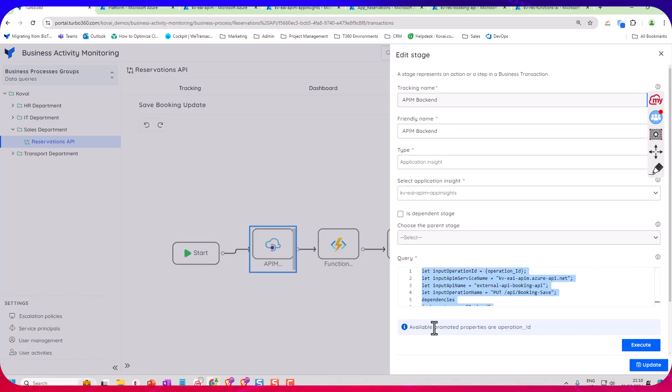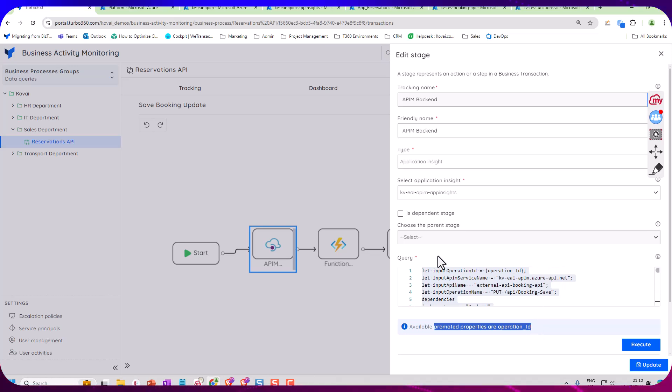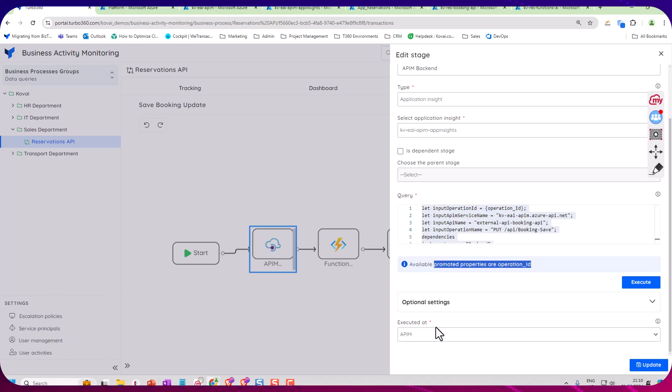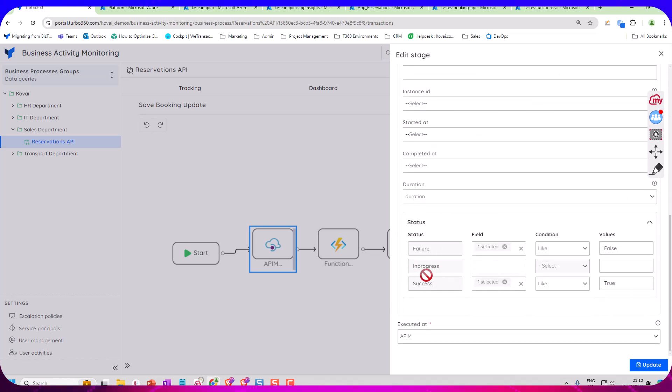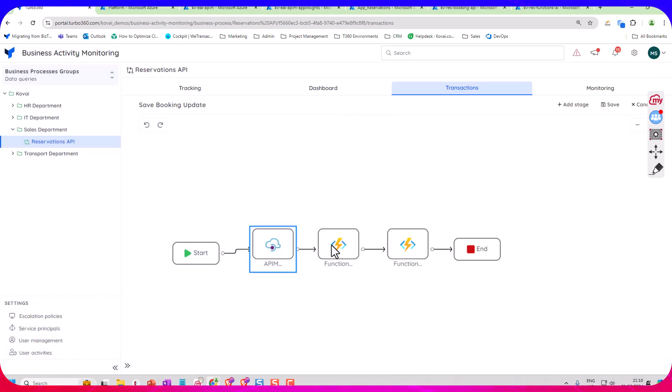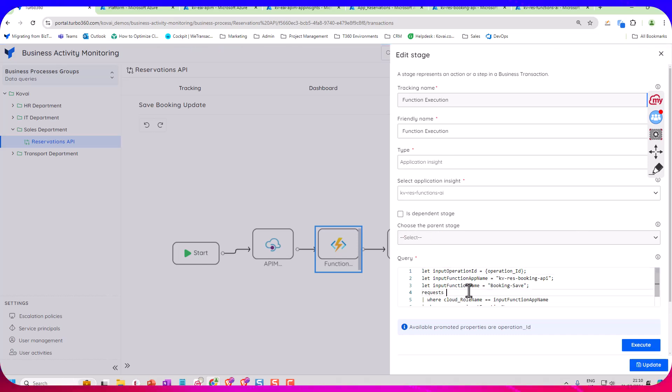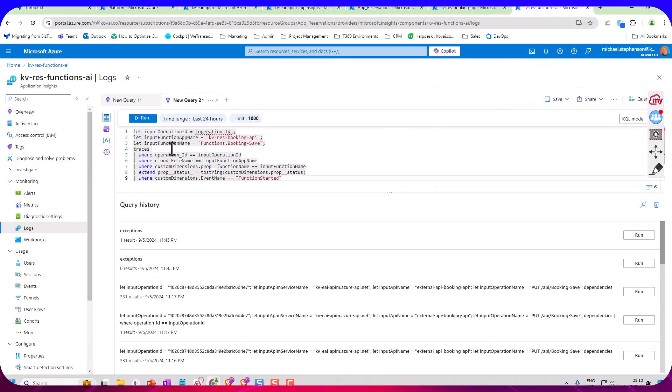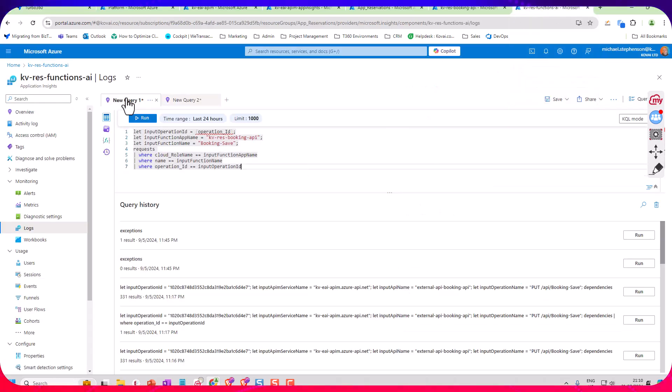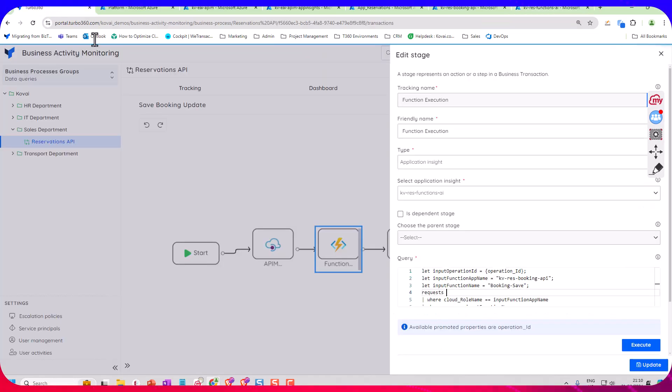I can then do the same as before. I can do a mapping of the statuses for this and that would give me my API event. I can do exactly the same thing with the function app one. So I can have a query here. This actually, if you notice, comes from a completely different App Insights workspace. So over here this is the one that queries the request table. Again we're using this operation ID and I can just look up a matching event and then I can display that in Turbo 360.